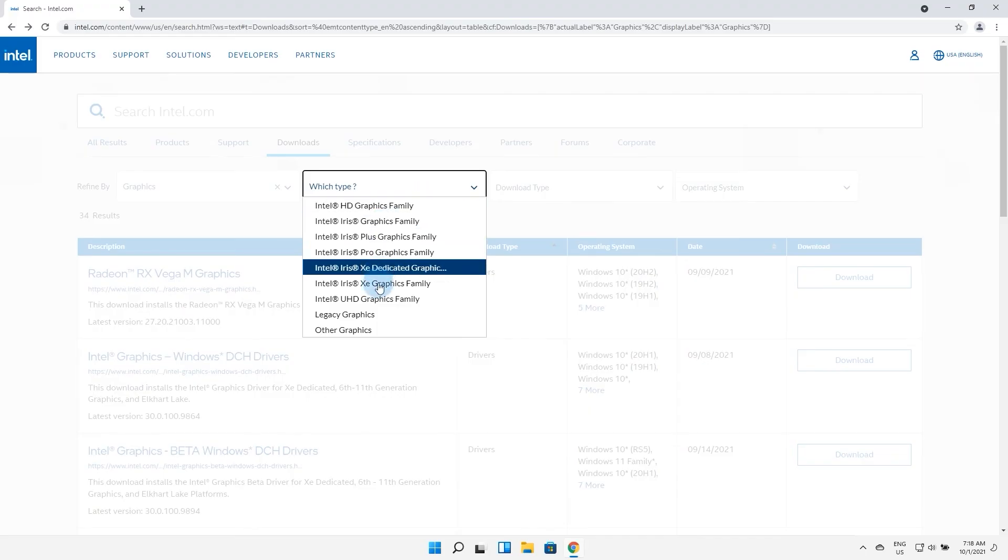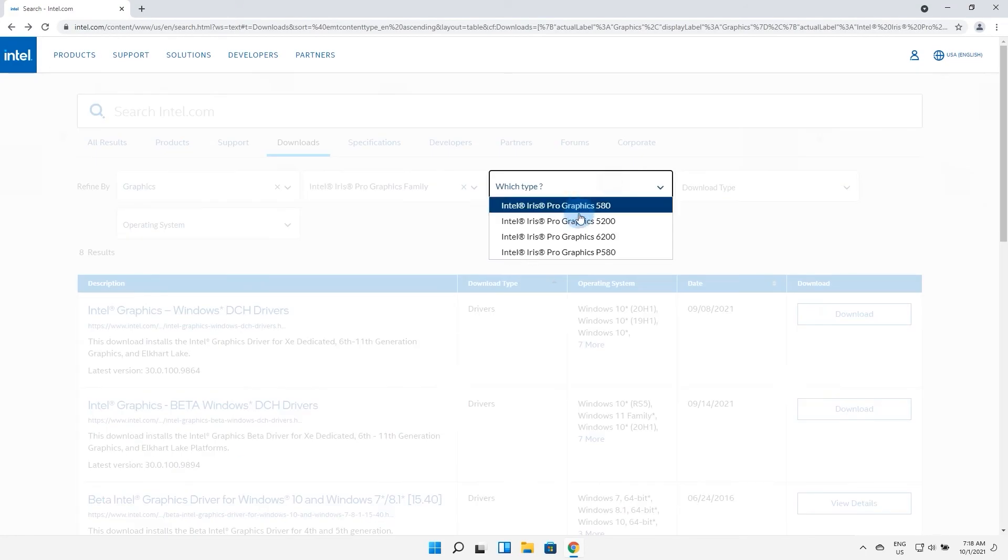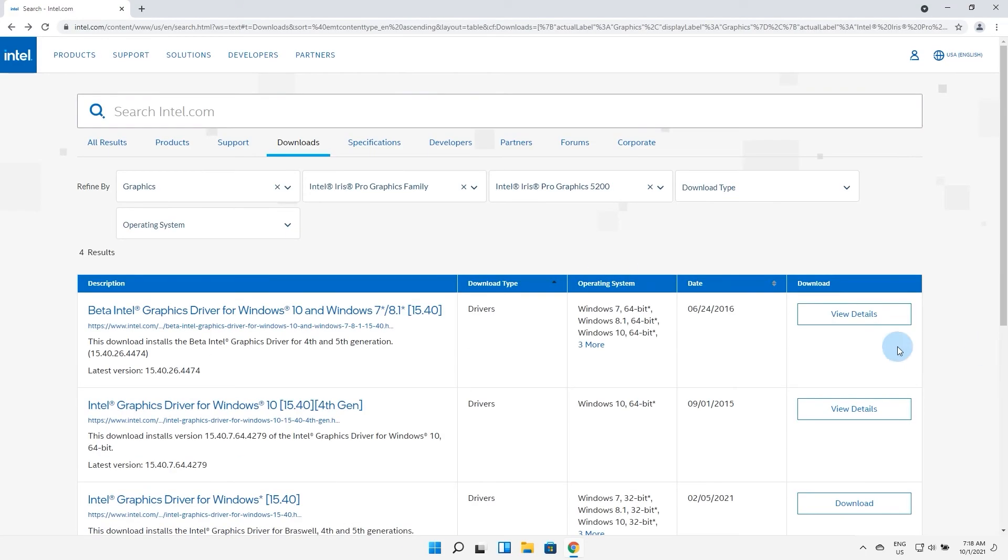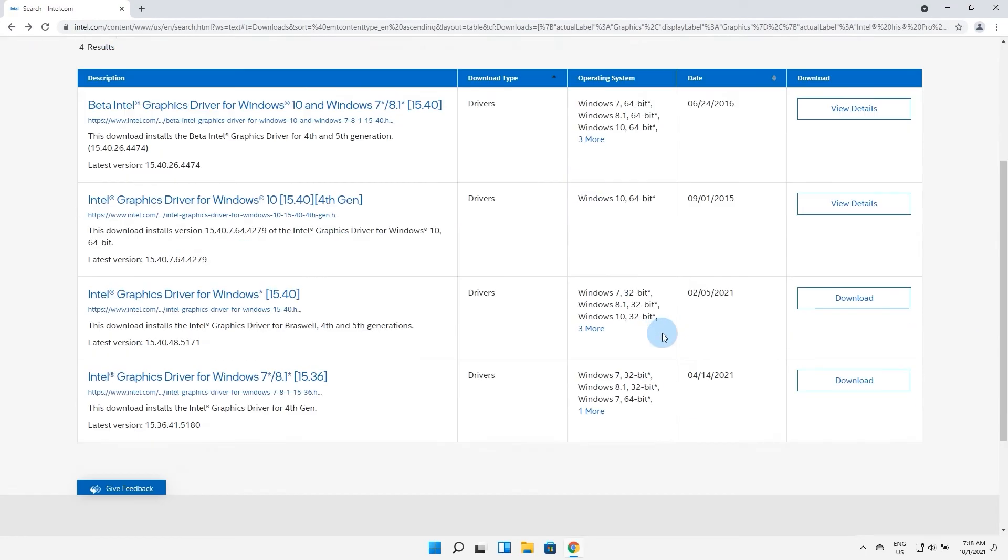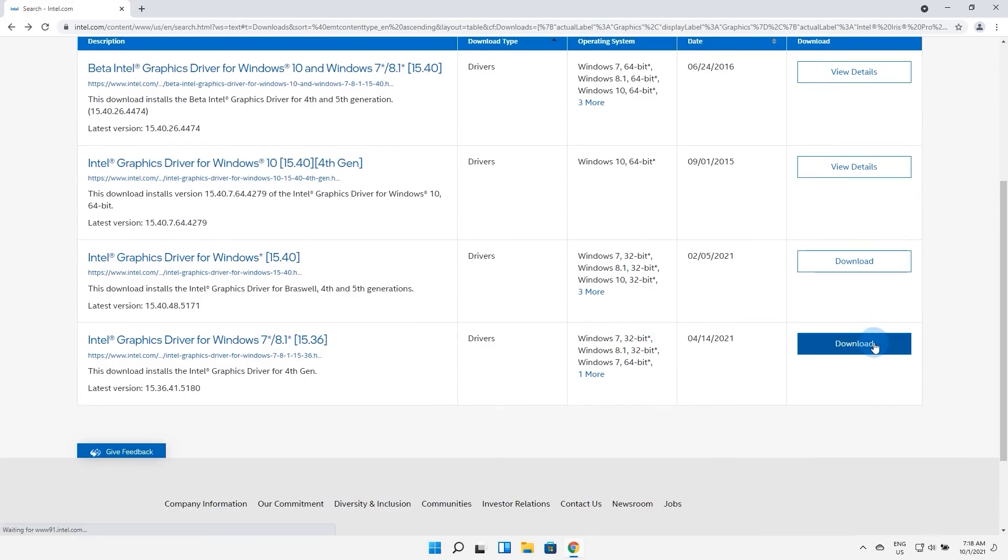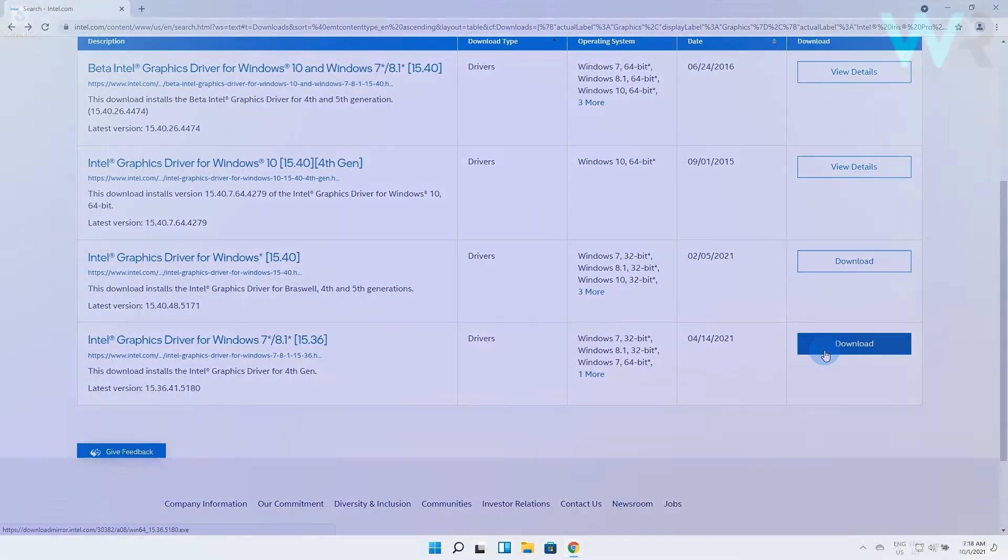Here you have plenty of options to filter out the driver you're looking for and at the end simply click on the download button. After it's downloaded, just follow the on-screen instructions to install it.